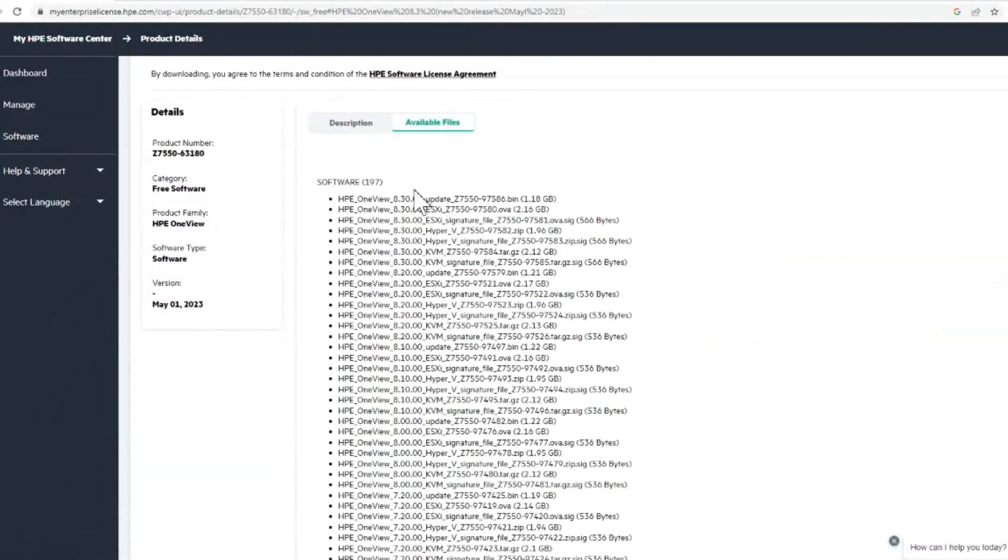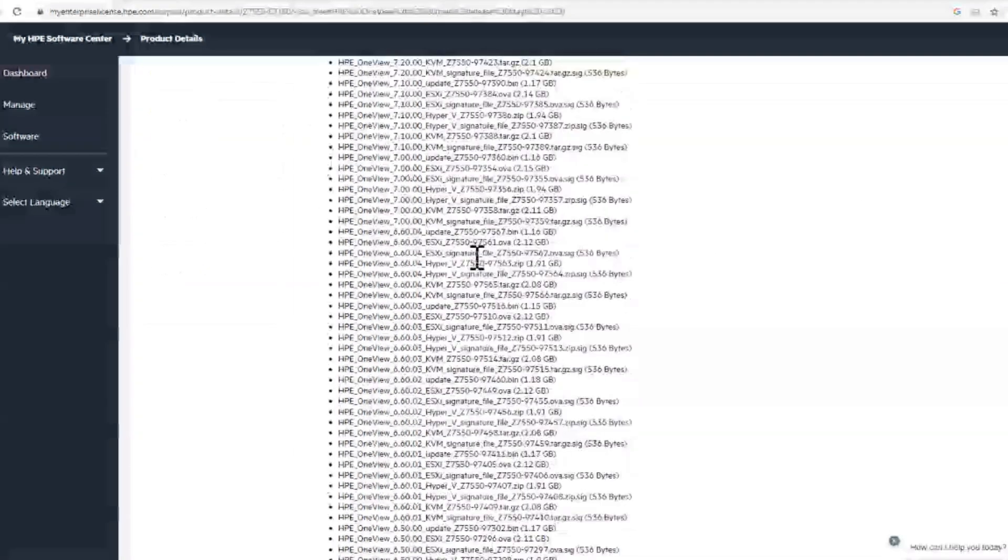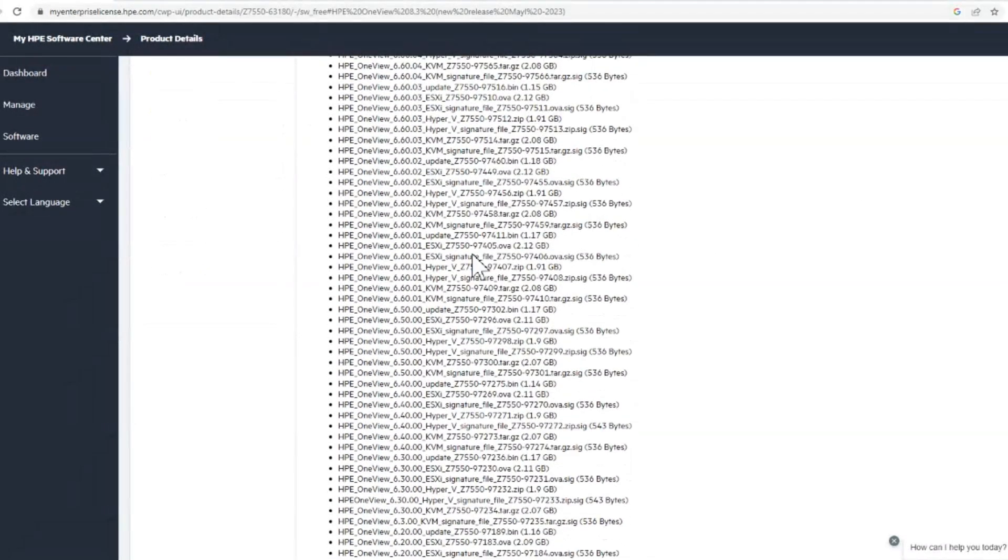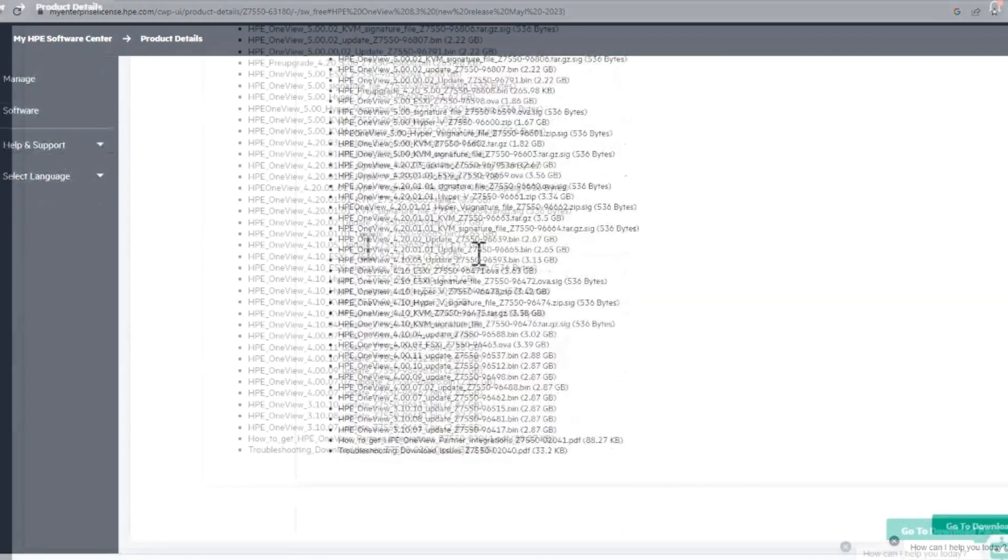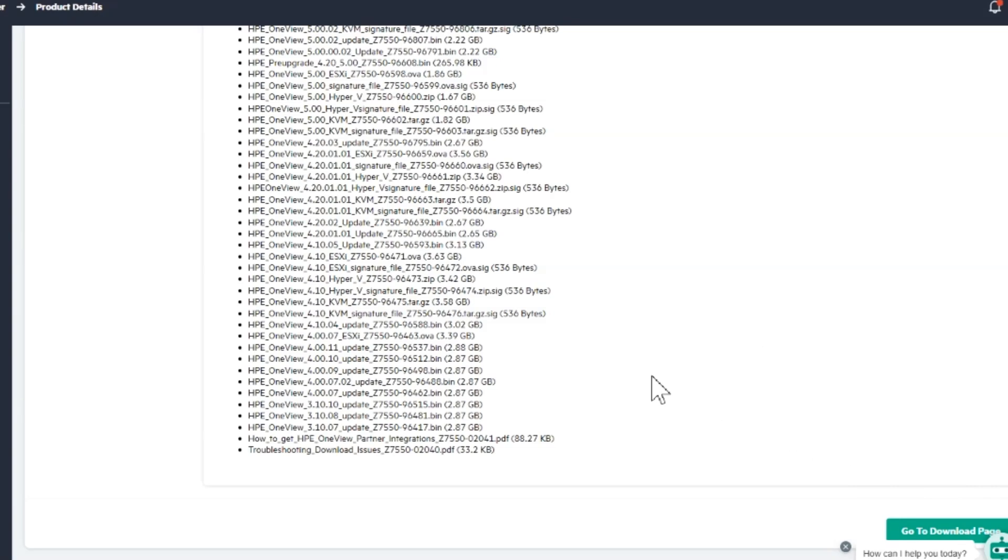We'll go look at the available files here and we see the .bin file is what we need for updating. There's also an OVA for installation and all the other versions. So bottom corner here we go to the downloads, but there's a little robot in the way. Let's get rid of that.